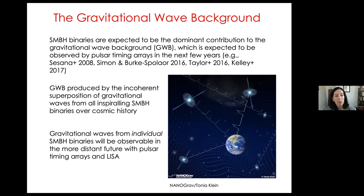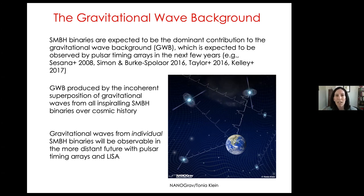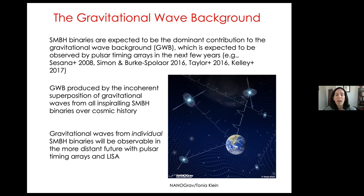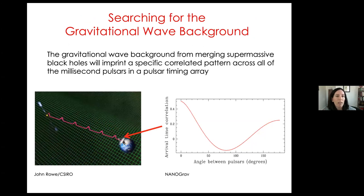You can also detect gravitational waves from individual supermassive black hole binaries, and that'll be accessible to pulsar timing arrays in the more distant future, and really accessible to LISA in the much more distant future. But since the gravitational wave background is expected to be the first detection of gravitational waves from supermassive black holes, that's going to be the focus of my talk today.